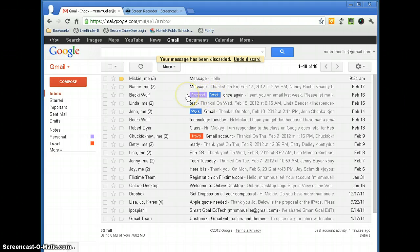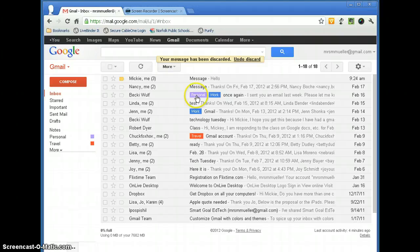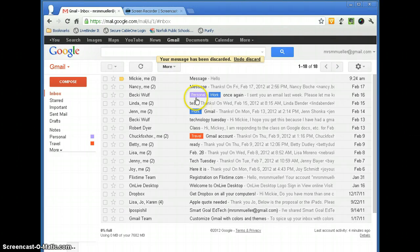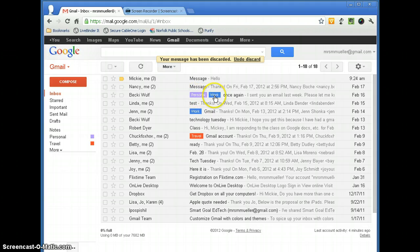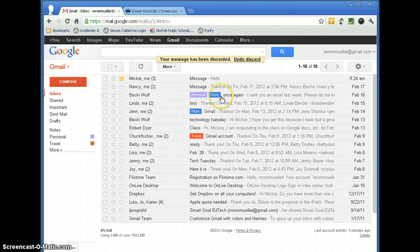So with a folder, the message could only be in one folder. But with labels, if this was both a personal item and a work item, I can apply both of those labels to that. And this message will appear in both of those labels.